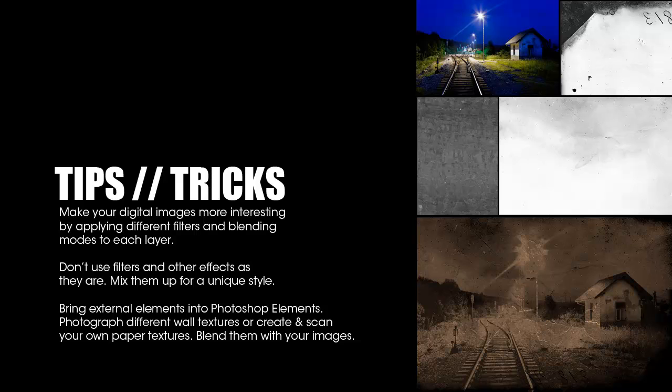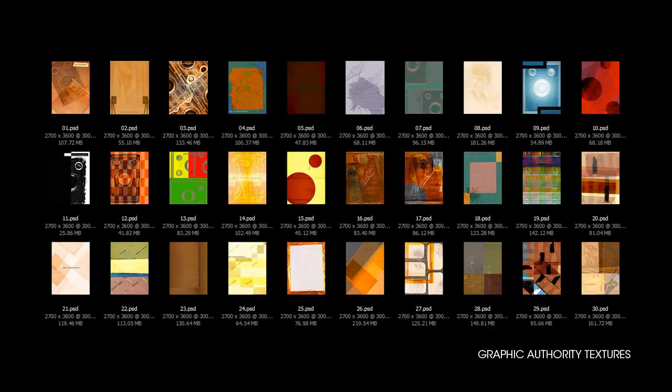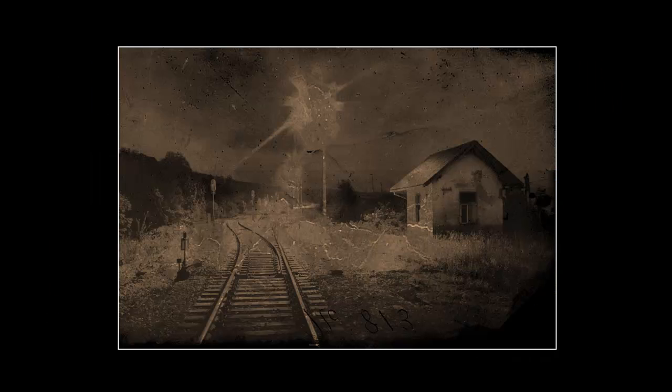Another fun way to make your digital images more interesting is by scanning paper textures and mixing them and blending them in Photoshop Elements. I am going to make one of my pictures look super old. What you see on the screen is the final image.